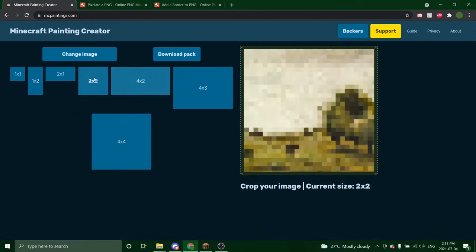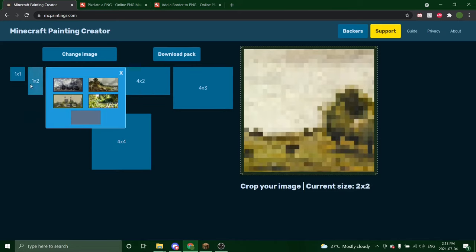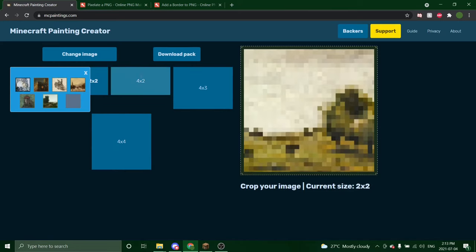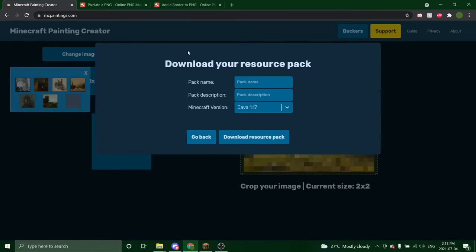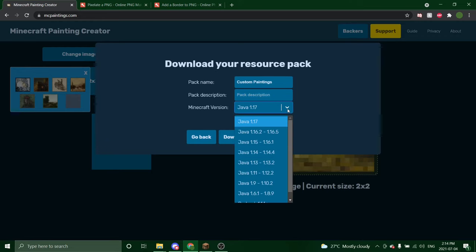So I've added a couple more paintings and now it's time to add them to Minecraft. So what we're going to do is click download pack and you can name it. So I'll just name it custom paintings. I'm not going to add a pack description, but you can if you'd like. And these are all the versions.